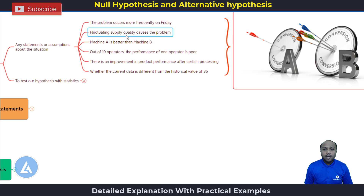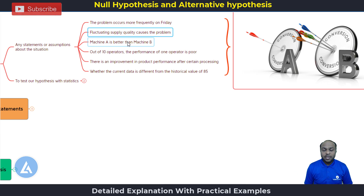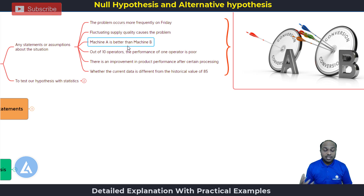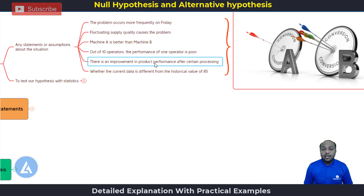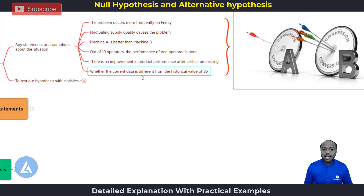The second example is: fluctuating supply quality causes the problem — meaning the root cause of the problem may be with the fluctuating supply. Another example is: Machine A is better than Machine B. Or, out of 10 operators, the performance of one operator is poor. There is an improvement in product performance after certain processing, or whether the current data is different from the historical value of 85.